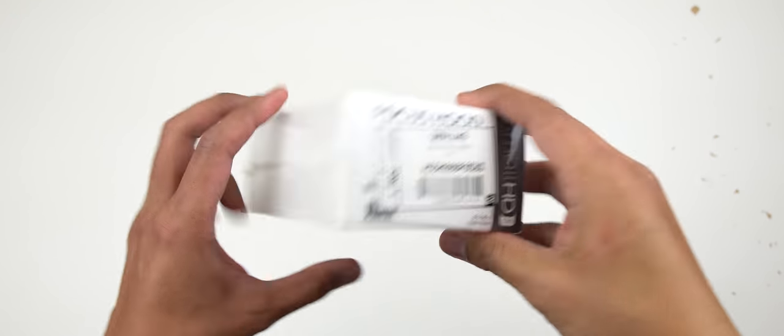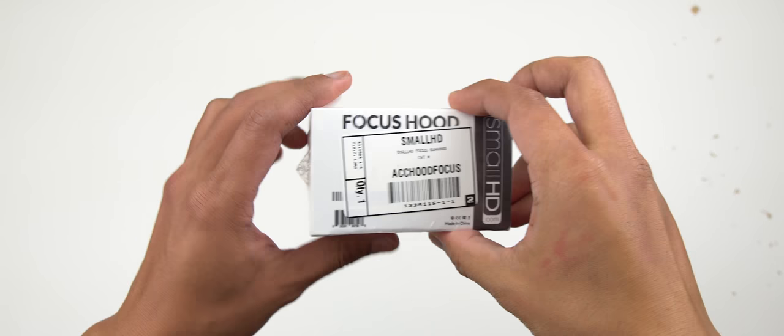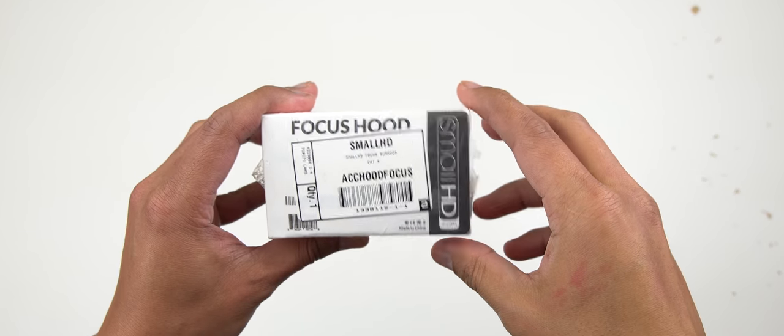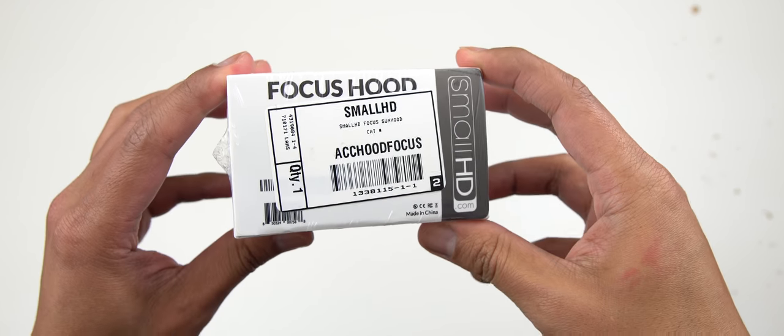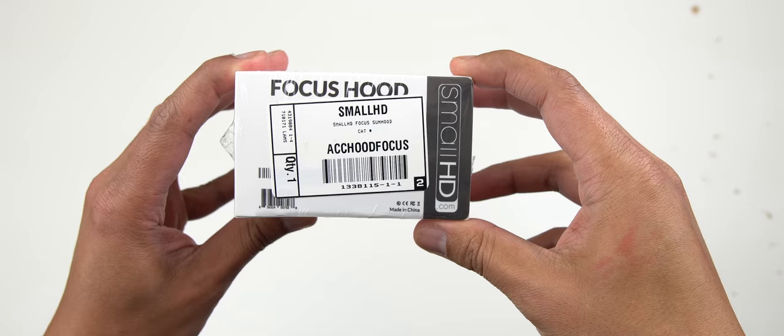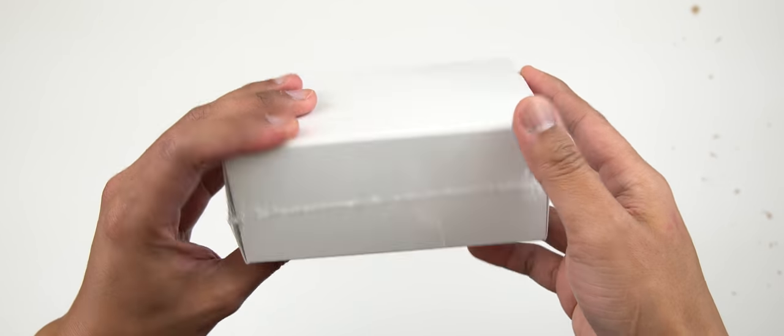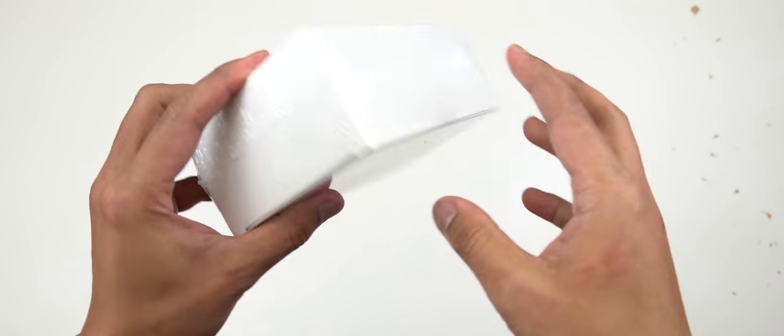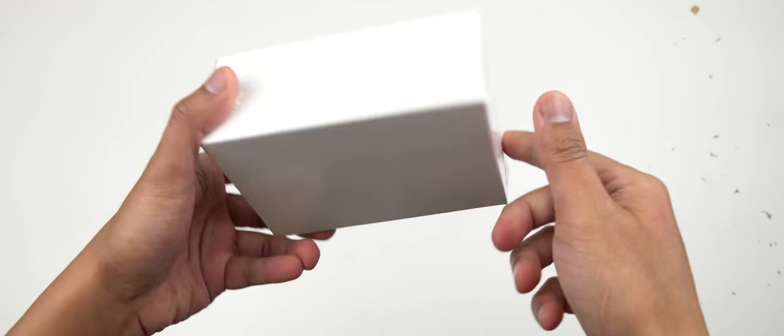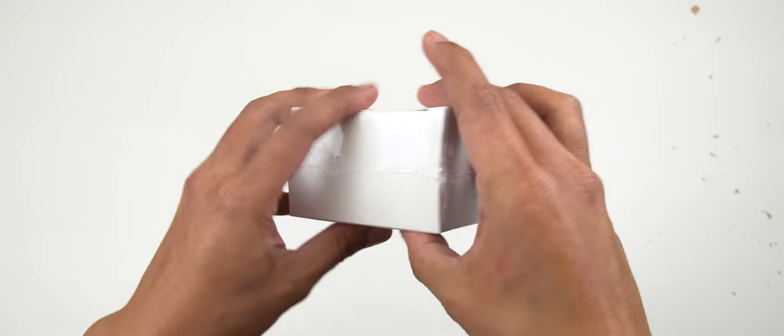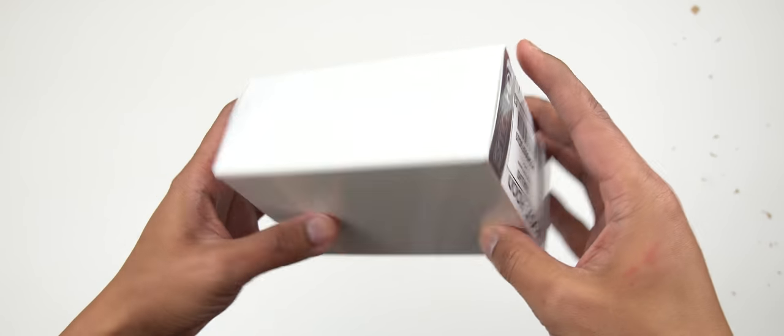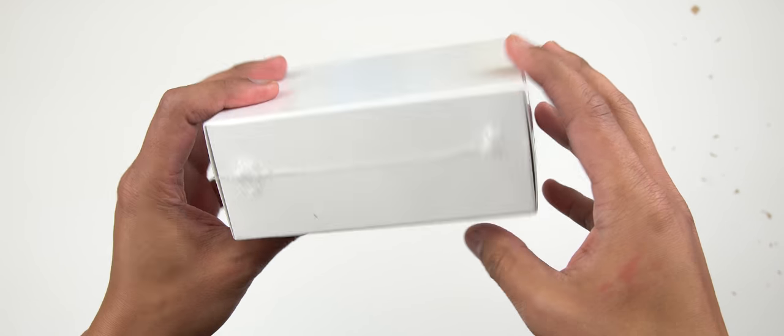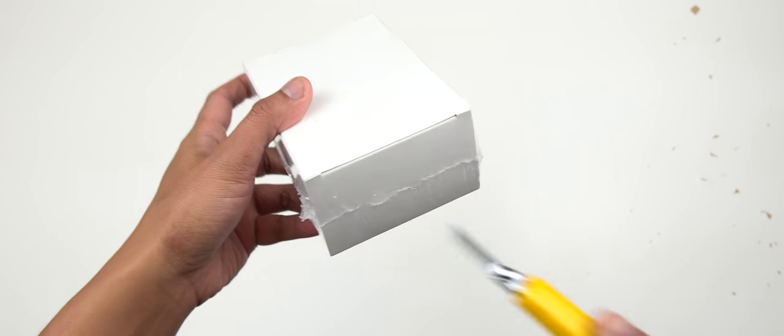So I just received my sun hood for the Small HD Focus monitor. Here it is. This is pretty much what the package comes with. So let's open this up. We're gonna try to mount it on the monitor and see what it looks like. So here we go. Let's grab my razor blade.